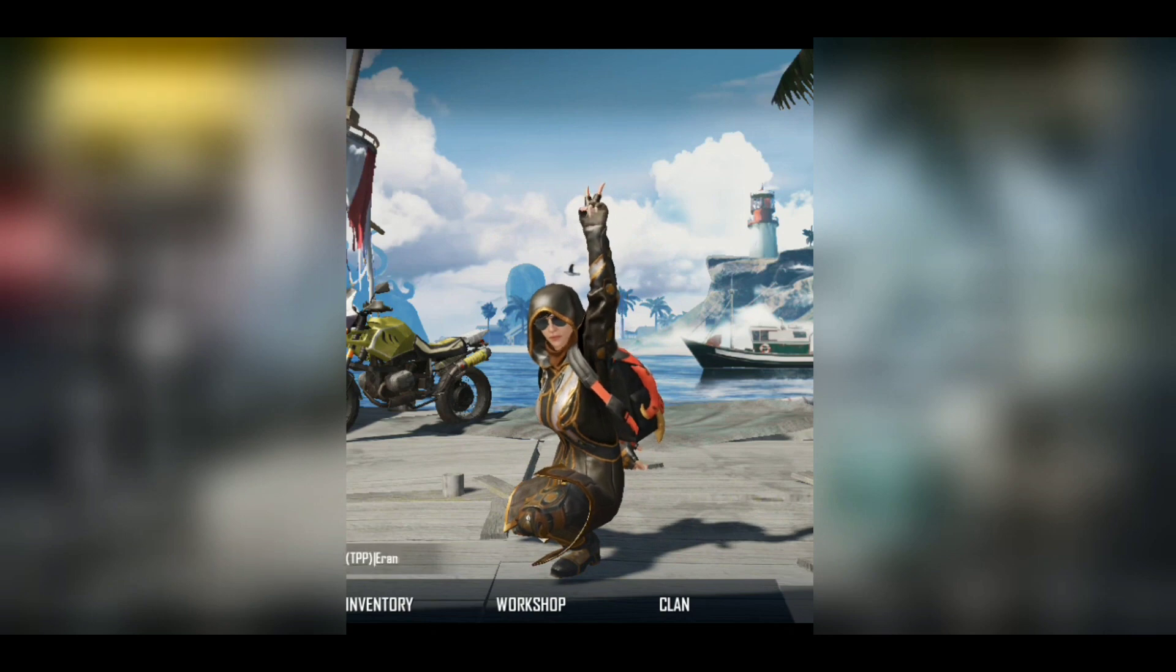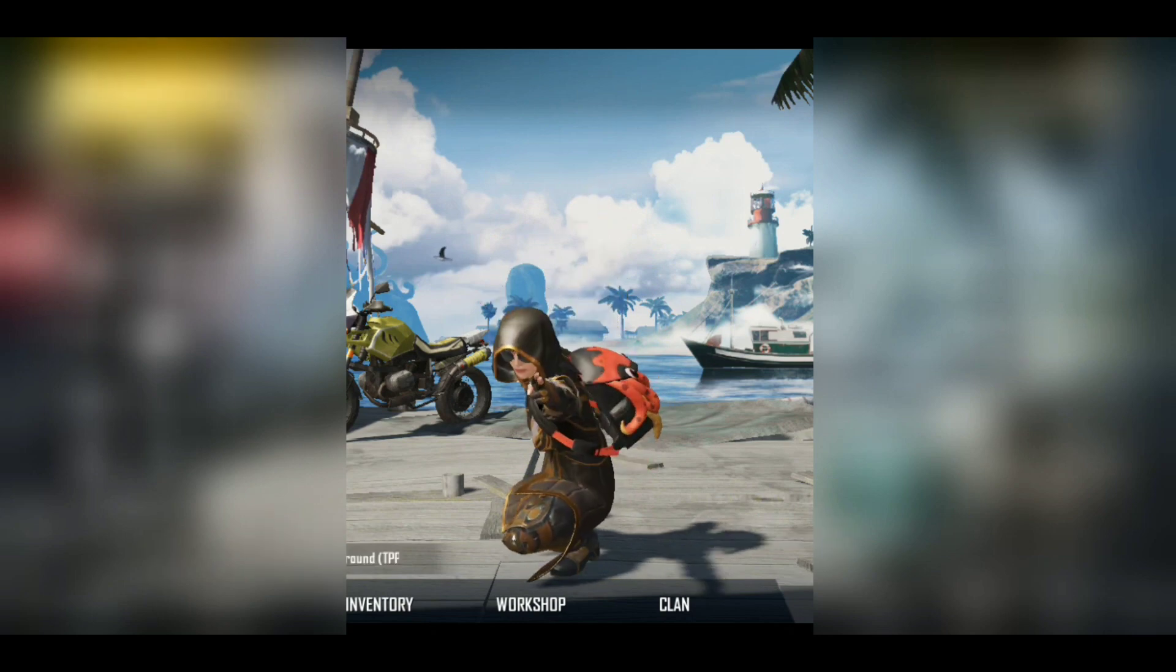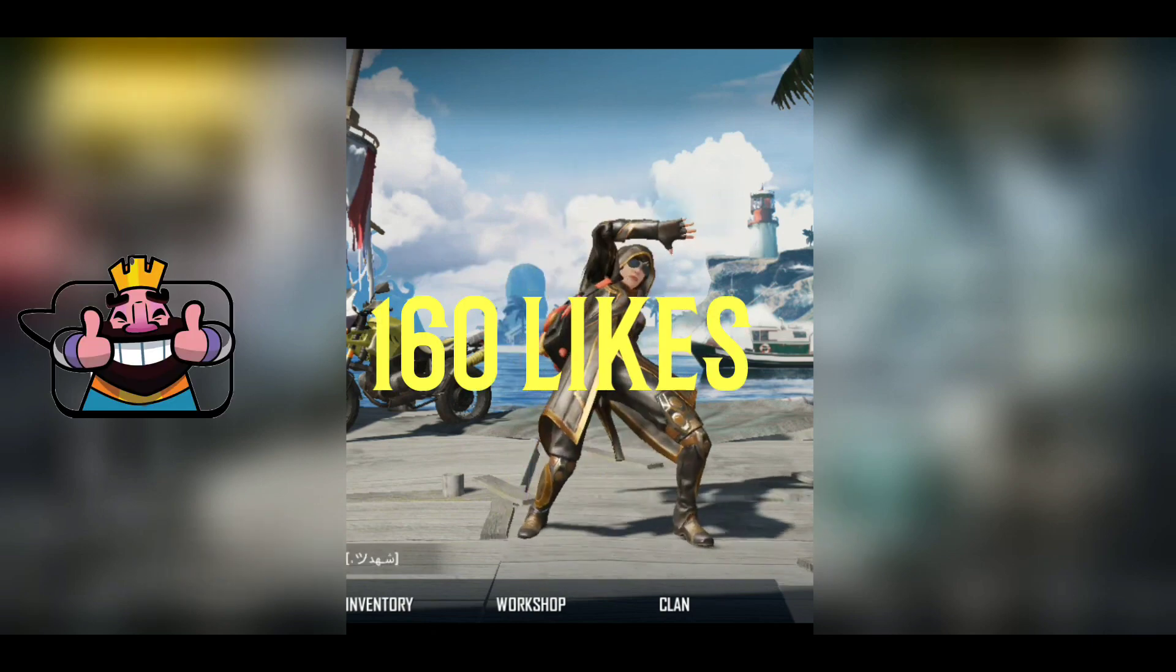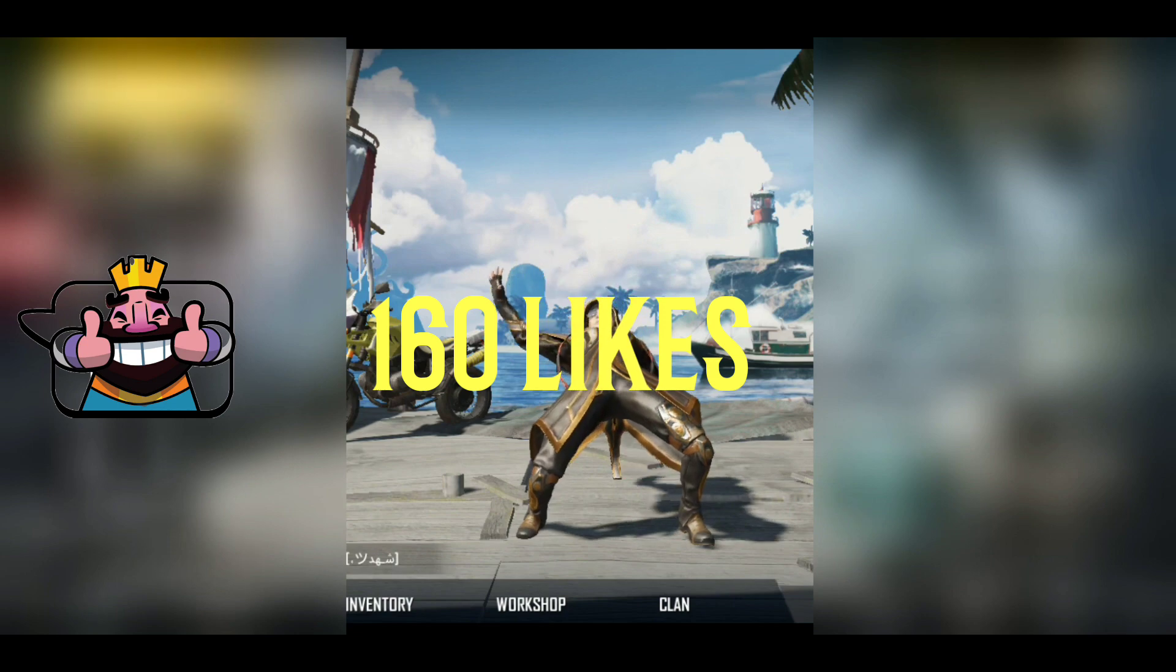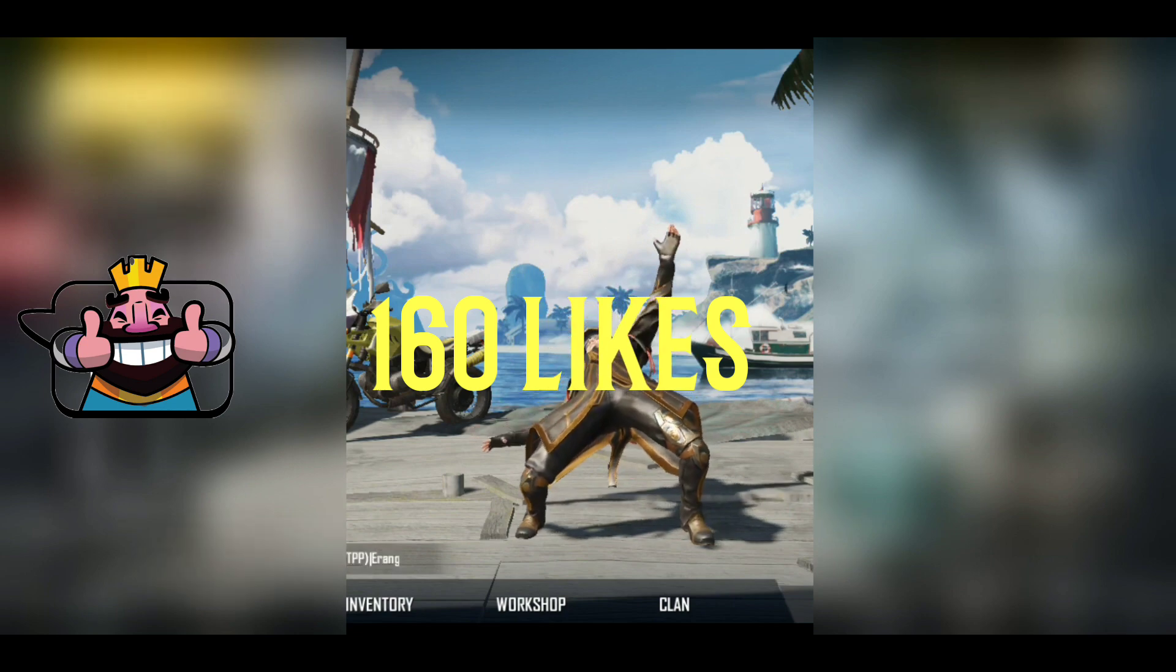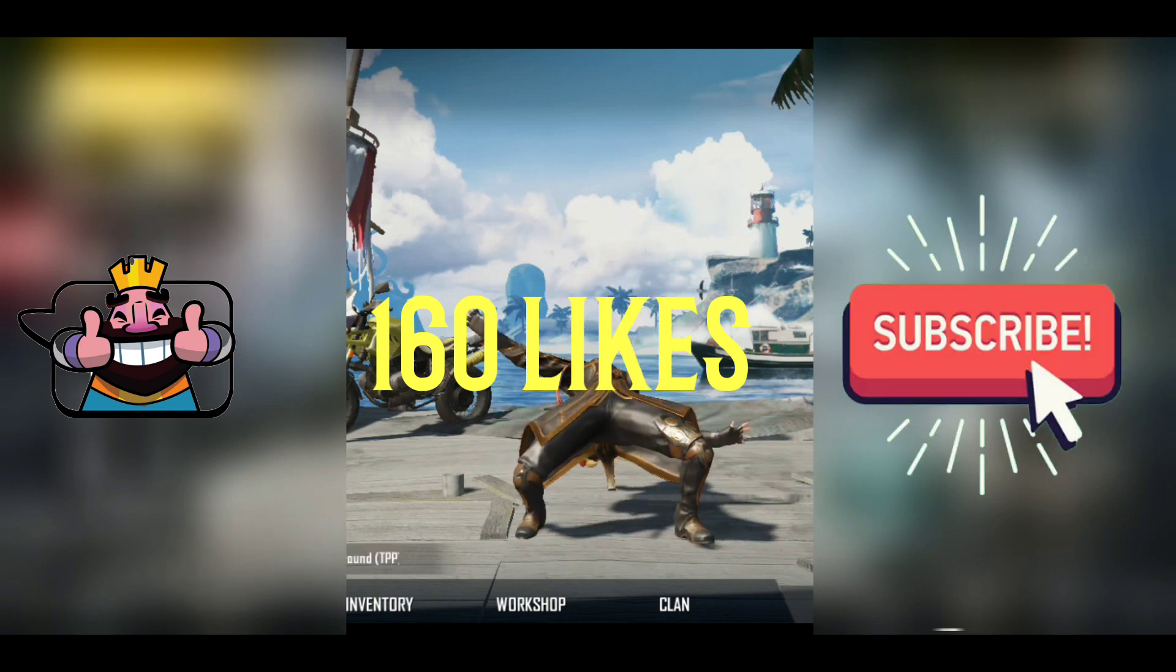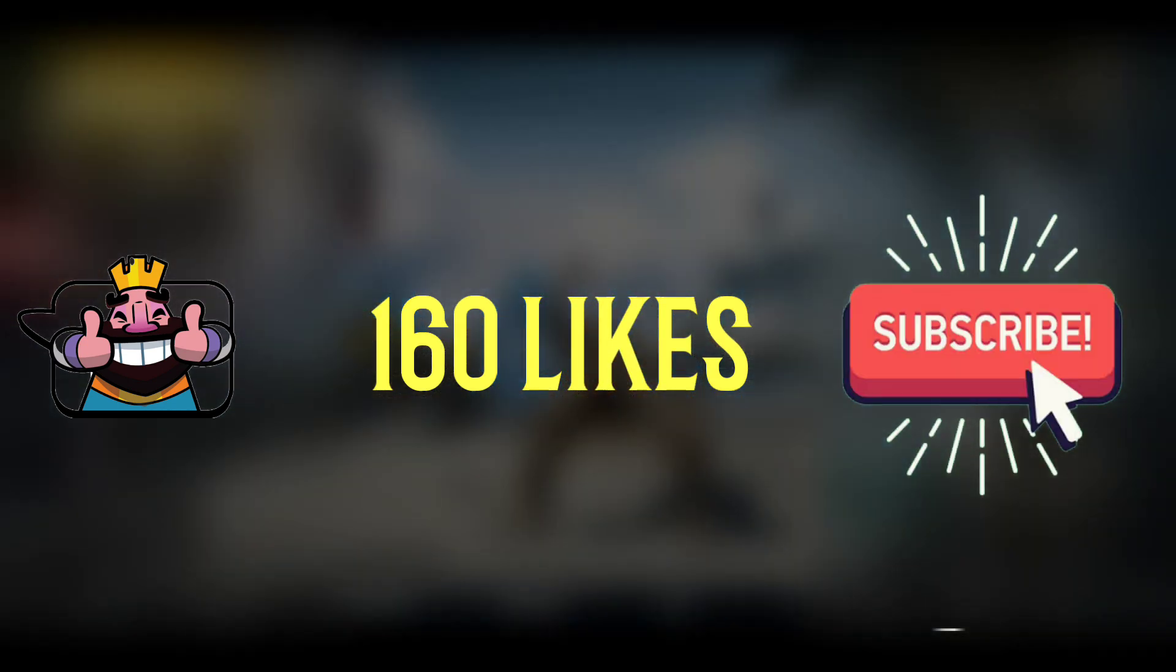Guys, that's it for today. If you like this video, don't forget to hit the like button. We will aim for 160 likes. Subscribe to the channel, and thanks for watching the video.